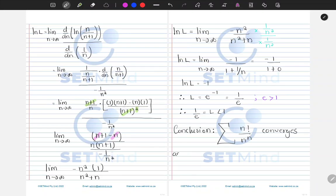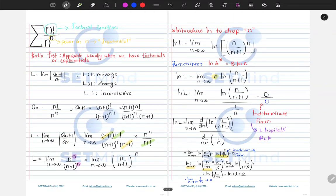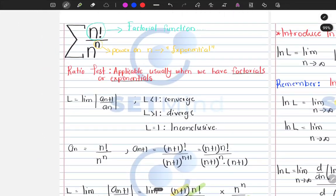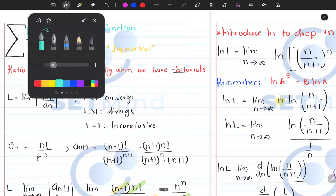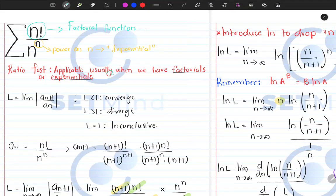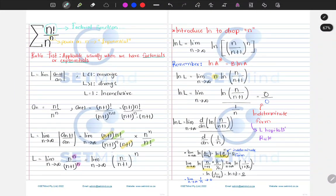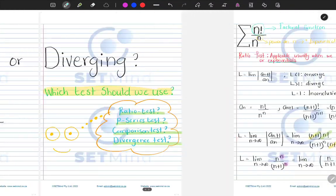To conclude, according to the ratio test, the series n factorial divided by n to the n converges. Make sure you practice L'Hôpital's rule, as it played a key role in obtaining this solution. Most importantly, remember that the ratio test is applicable when we have factorials or exponentials — that is the key to solving this type of problem correctly.